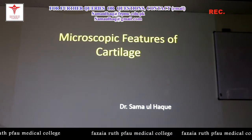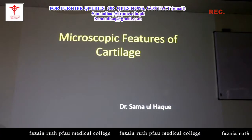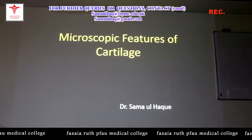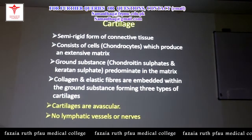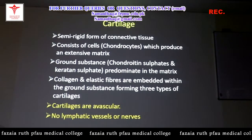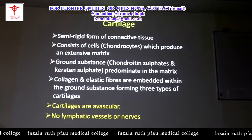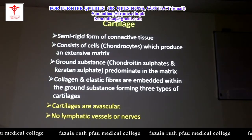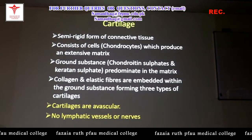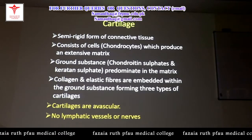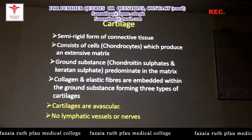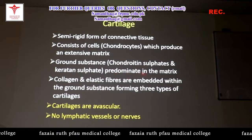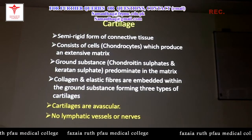Today we will discuss the second part of connective tissue, in which we are going to discuss cartilage first and then bone. Our first lecture will be on microscopic features of cartilage. Cartilage is a semi-rigid form of connective tissue which consists of cells known as chondrocytes, which produce an extensive extracellular matrix and ground substance containing chondroitin sulfate and keratan sulfate, which are predominant in the extracellular matrix.